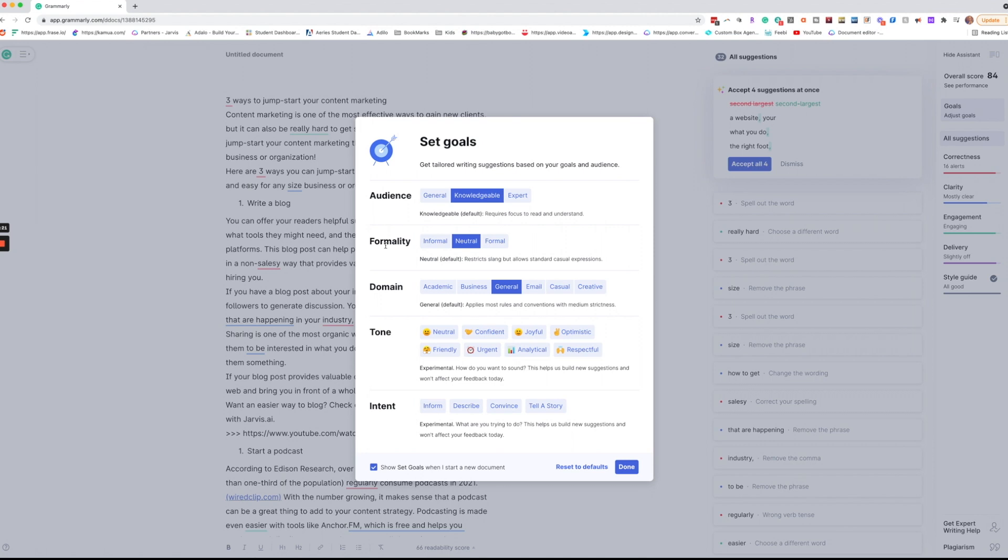For formality I like to either do neutral or informal for my blog. For your domain you can say academic, business, general, email, casual, or creative. Generally I'll do general or business. We're going to do general.